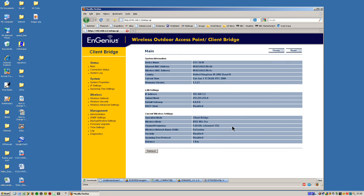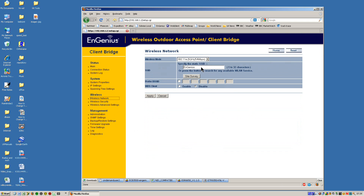Now what we have to do is change the wireless SSID to ensure that it's going to match the access point at the other end. So we go to Wireless Network. I happen to know that the default access point SSID is Ingenius 1, so I'm just going to put Ingenius 1 in there. The next thing to look at is this option here called WDS Client. This word WDS gets banded around a lot, but in this instance what they actually mean is transparent bridge mode.